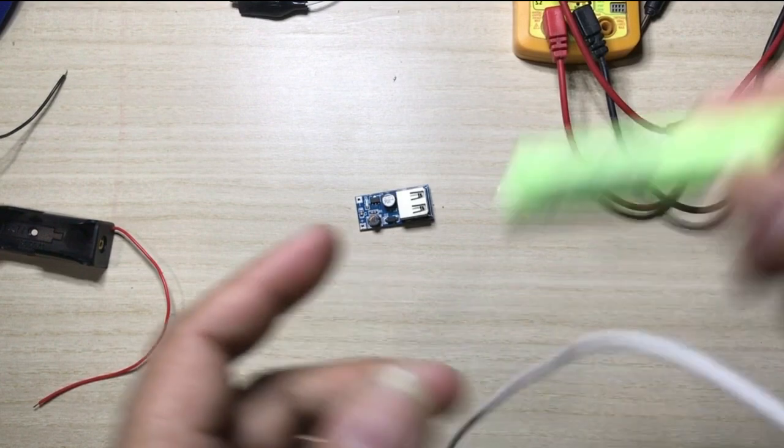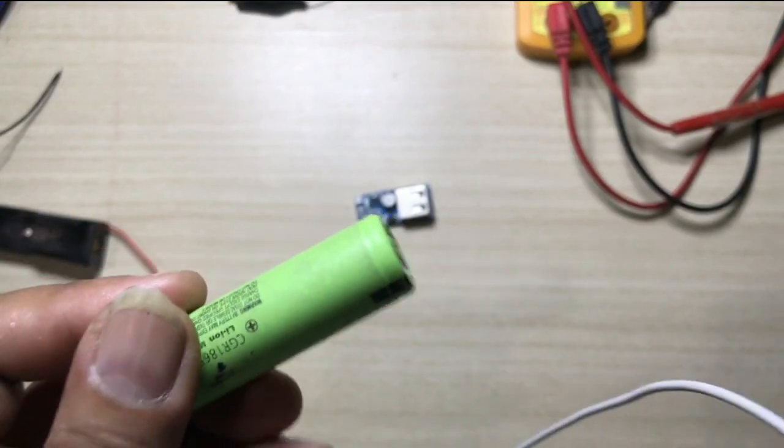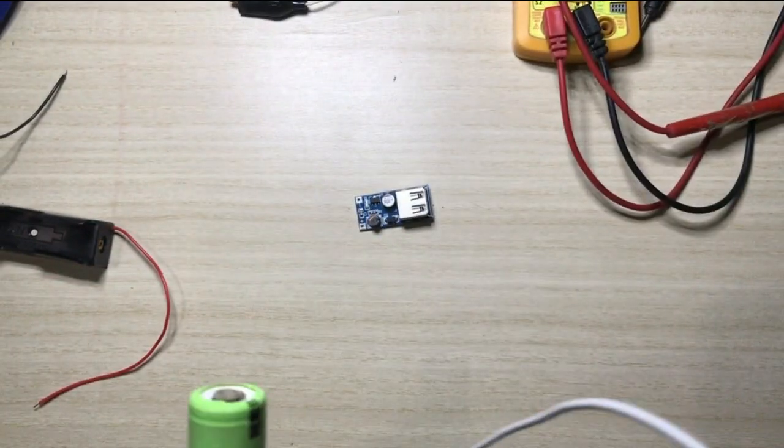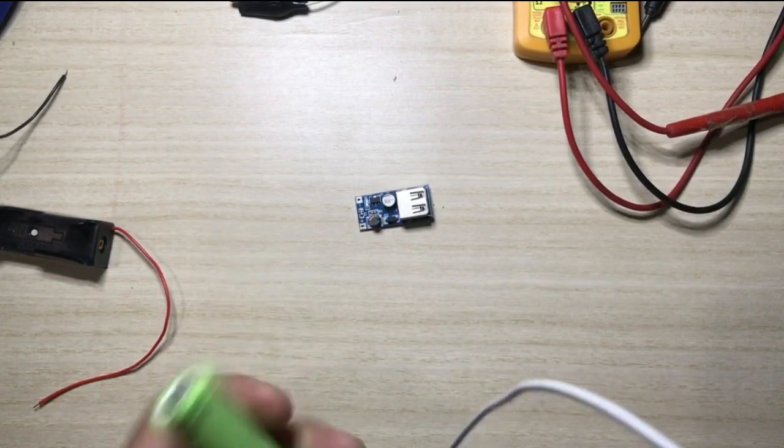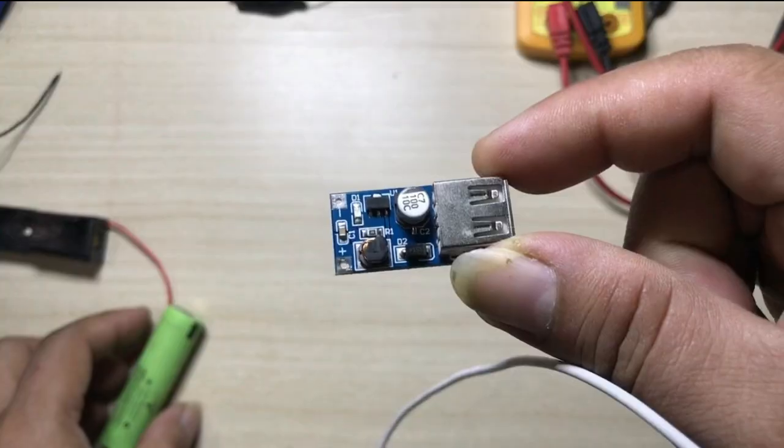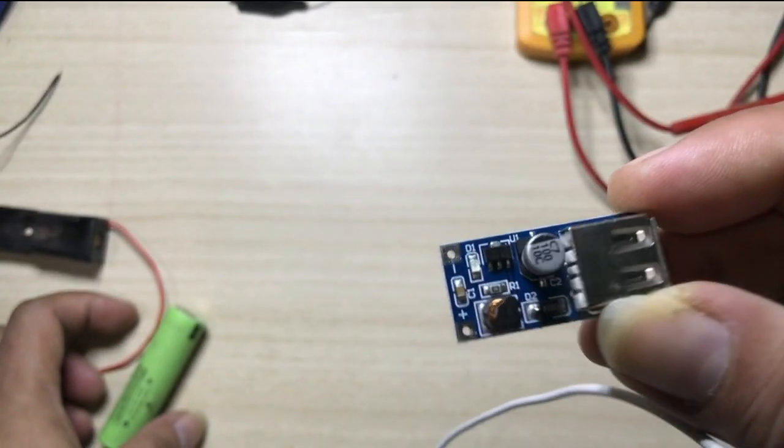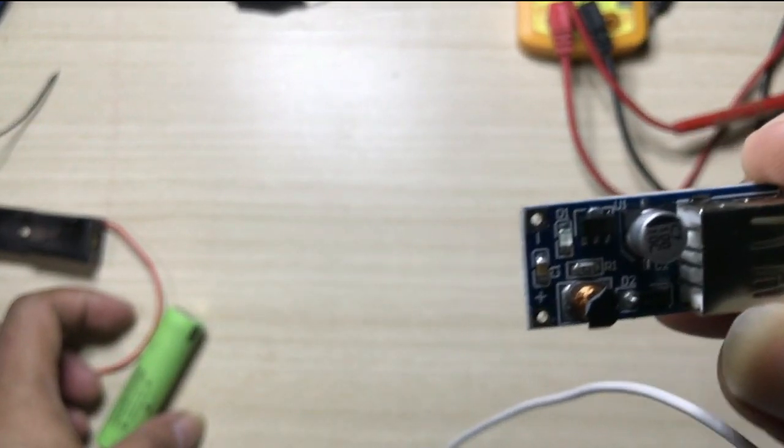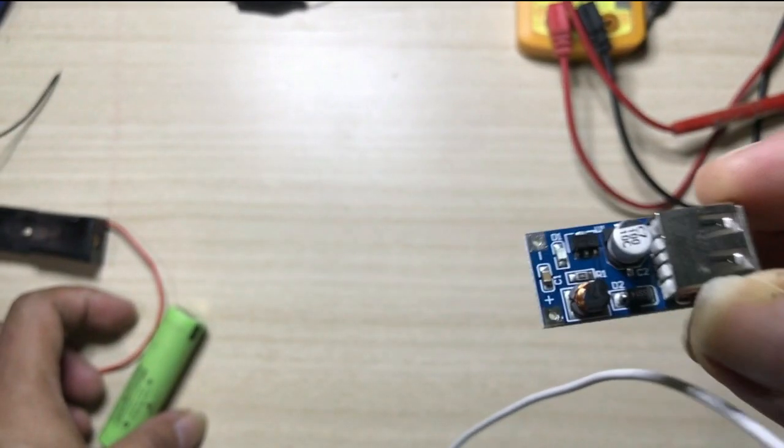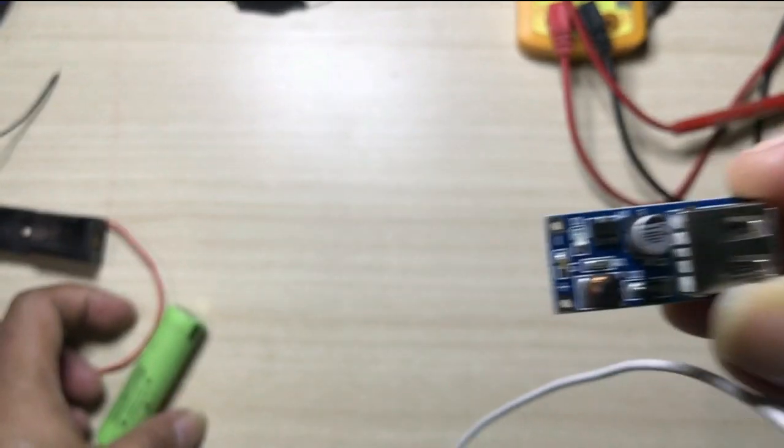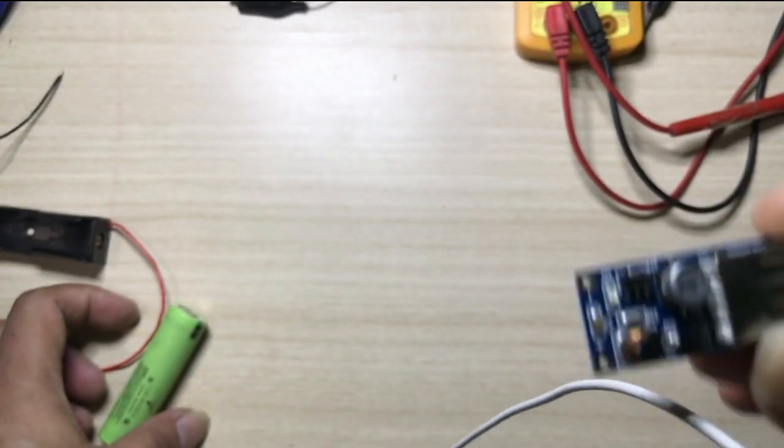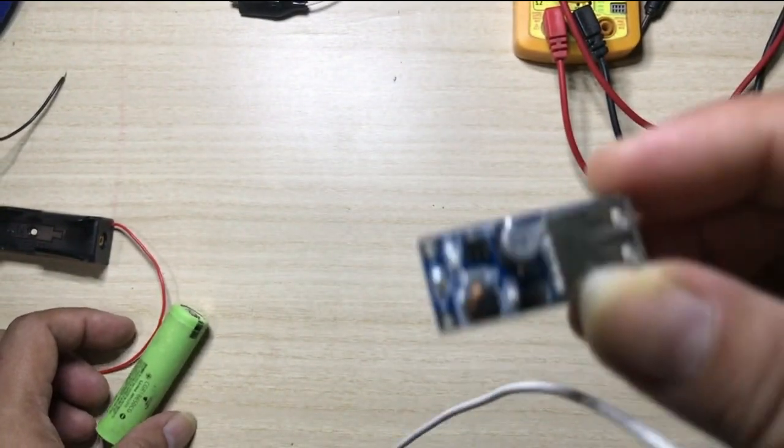So if you have these 18650 batteries, you need a boost converter. This will boost the voltage of an 18650 battery up to 5 volts that is required to charge a gadget.